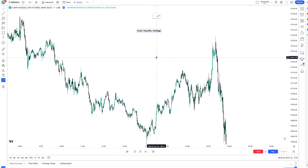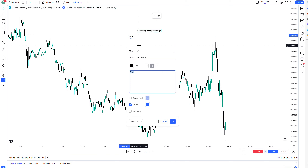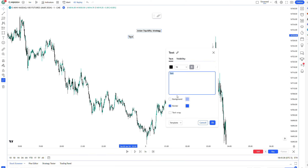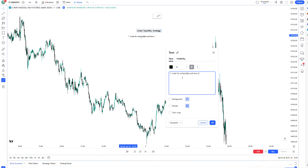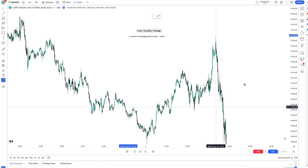The Asian liquidity strategy — looking for Asian session highs and lows — that's the first step. Whenever you're trying to use this framework, if you're just starting out, you want to look for swing highs and lows between 7 o'clock to 12 o'clock. So 7 till 12, that's what you want to look for.